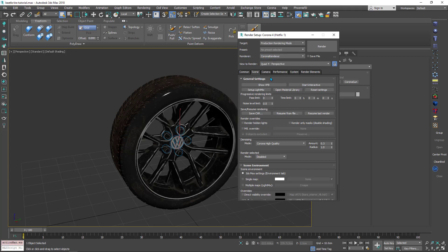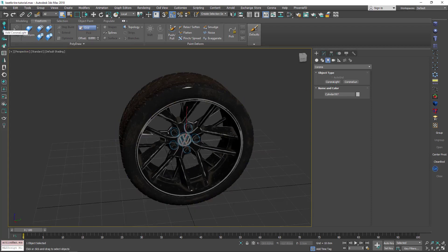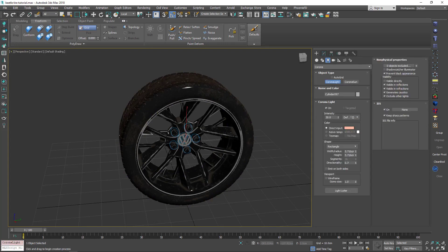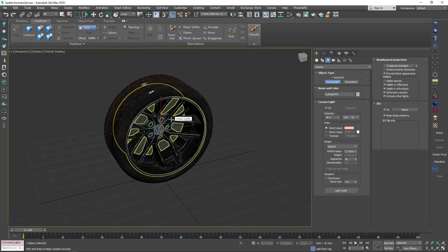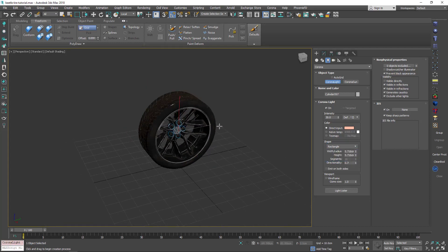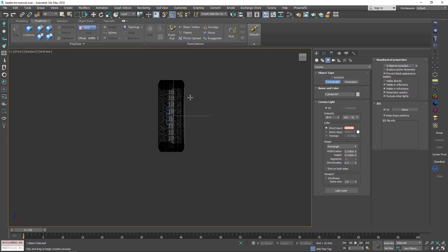Once you switch to Corona, you can create Corona lights. Go to Create, then the Light section and click Corona Light — or you can find it in the Corona toolbar. I prefer to choose it from the toolbar, it's very fast. First, I need to create a rectangular light, so I need to change the shape to Rectangle. Then I'll create it in the front view.